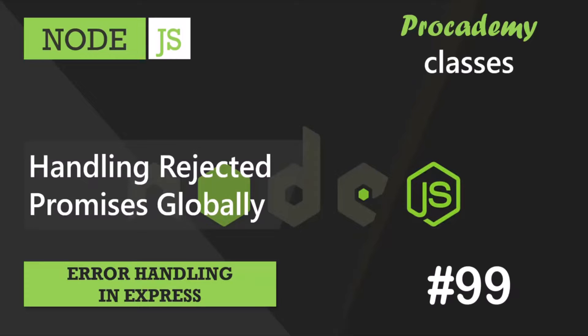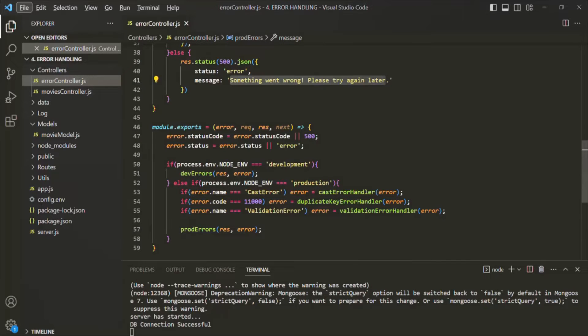In this lecture, we are going to learn how we can handle an unhandled rejection in Node.js. We have successfully handled errors in our Express application by passing operational asynchronous errors down to the global error handling middleware, which then sends relevant error messages back to the client depending on the type of error that has occurred.